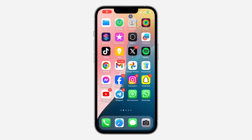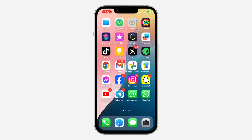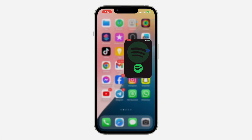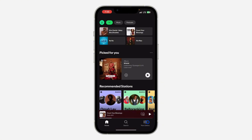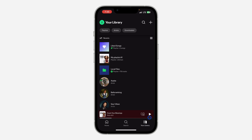Hey guys, in today's video I'm going to show you how to know if your playlist is public or private on Spotify. To confirm if your playlist is set to public or private, the first thing is to open up your Spotify app.